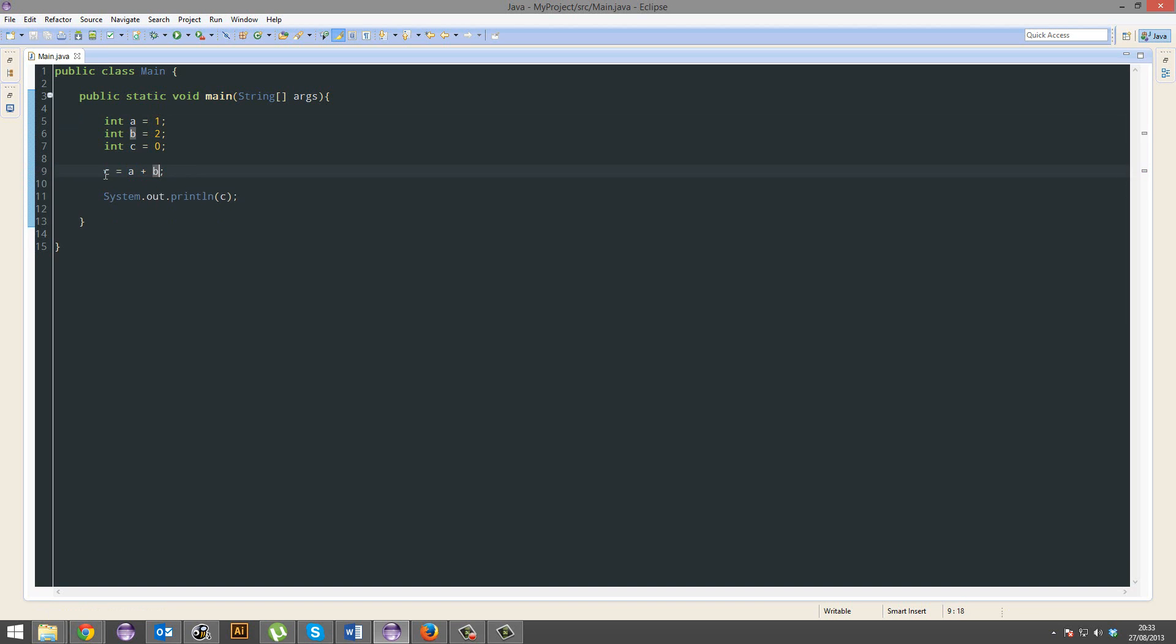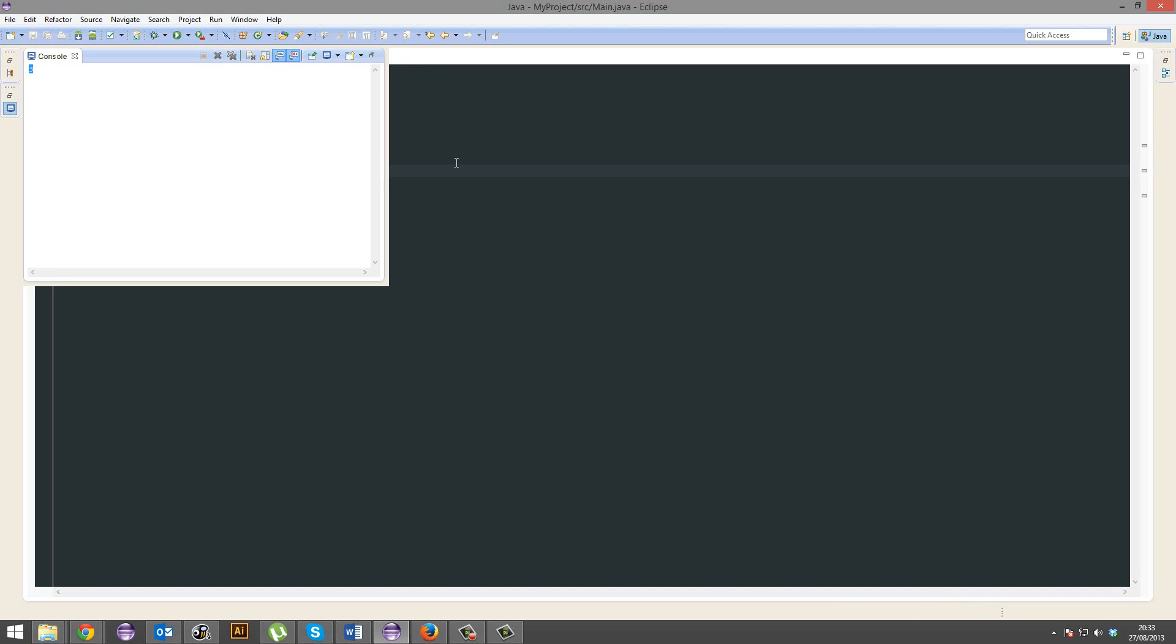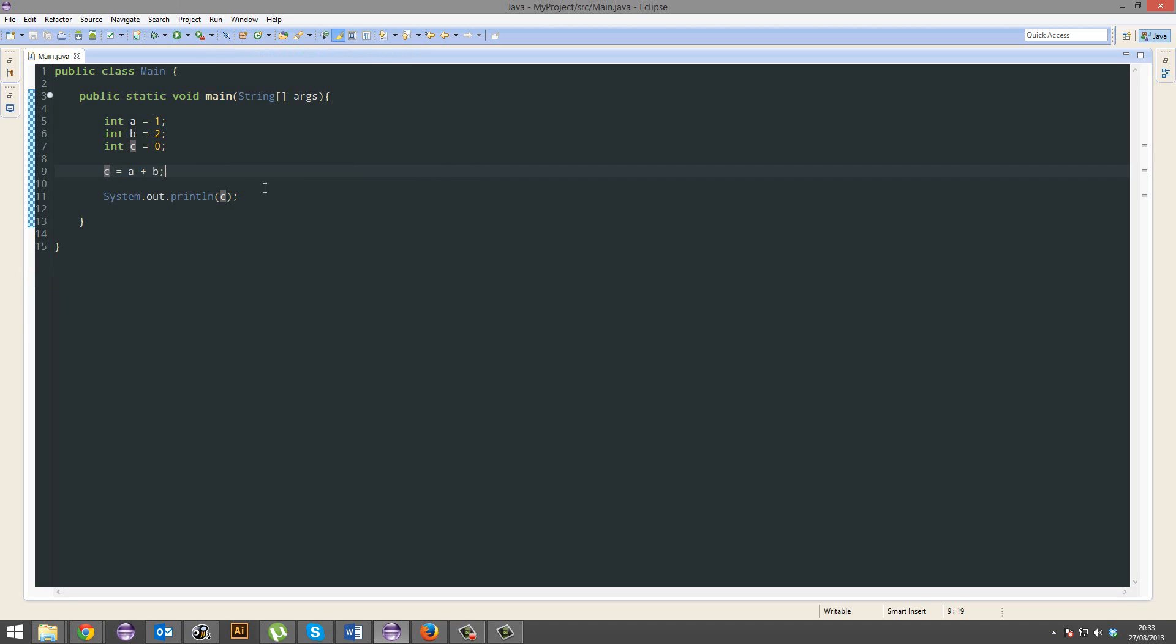So instead, we're going to set C a new value of this. So now C should equal 3, because as far as I know, 1 plus 2 is 3. And there we have it.